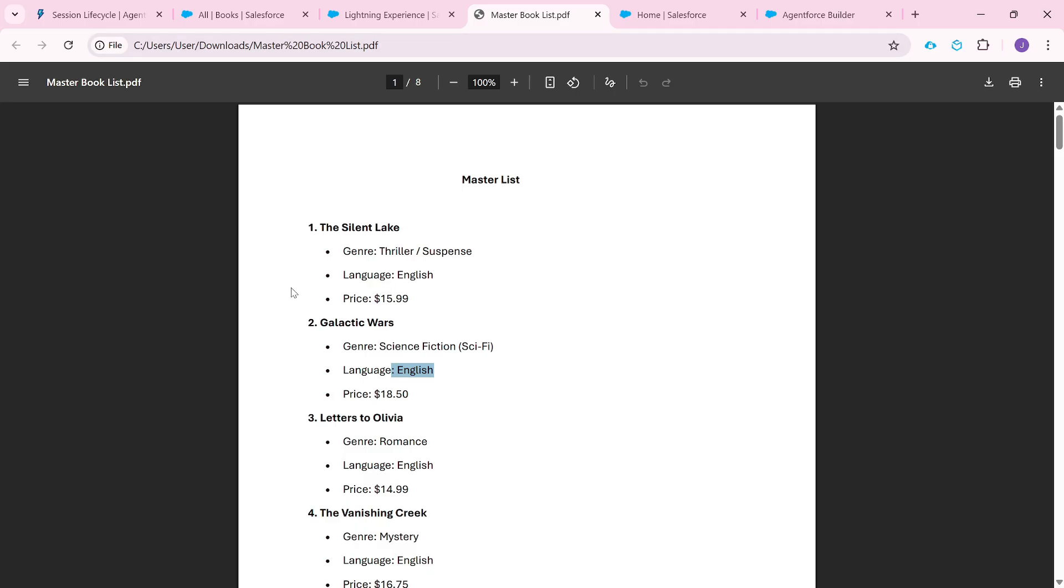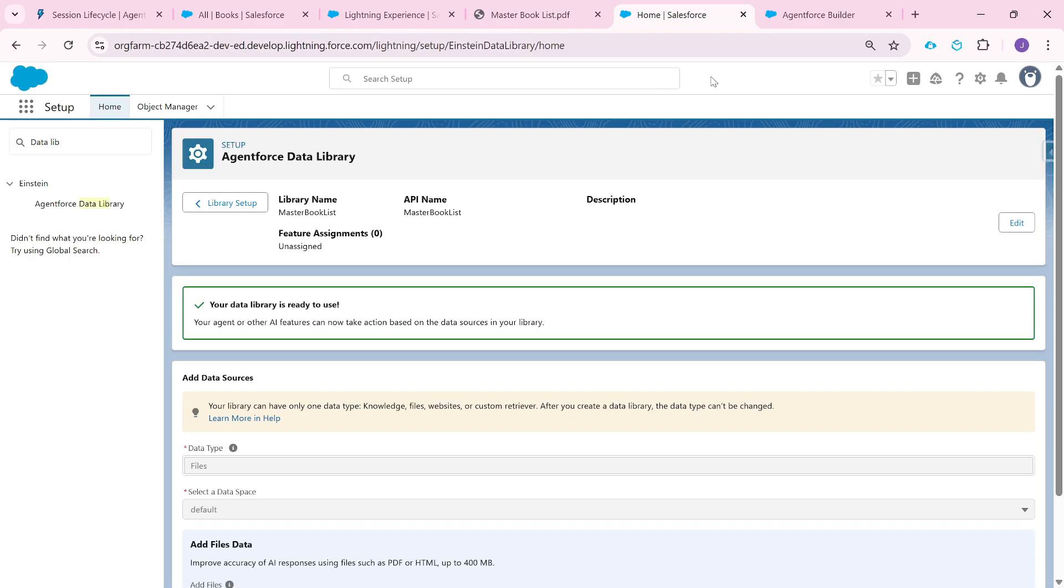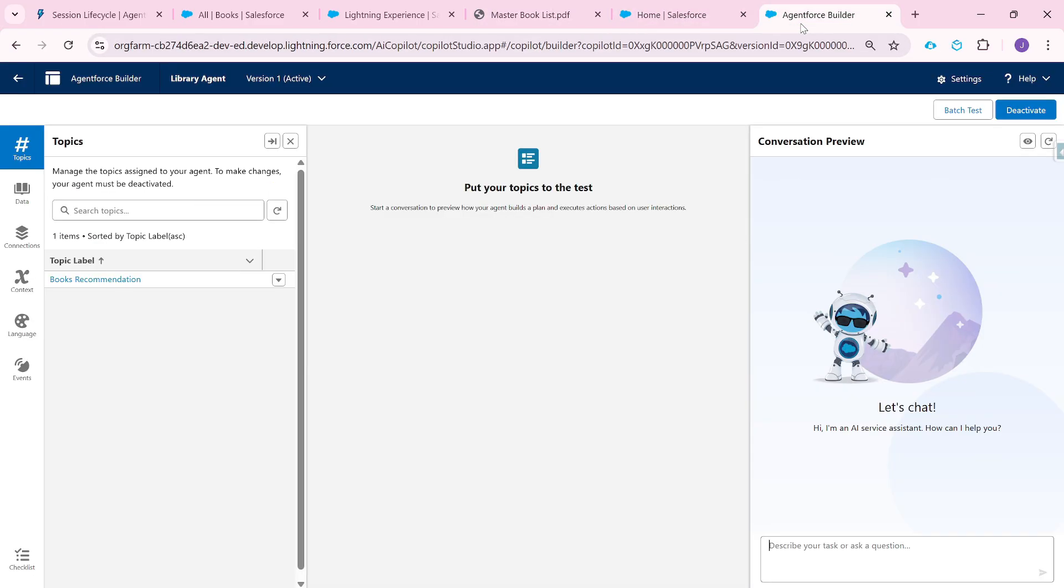All of these unstructured data is stored in the data cloud. And since they have access to data cloud, they can access all of these unstructured data. And similarly, in this master org, we also have built this agent, which is the library agent. The job of this agent is simple: recommend books based on the user's current books, preferred genre, or languages.